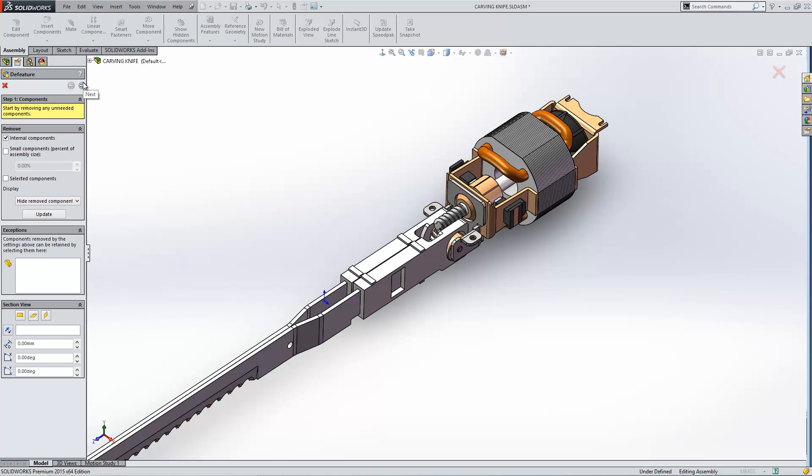You typically use this tool if you didn't want someone to know how your design works and you want to protect the intellectual property.